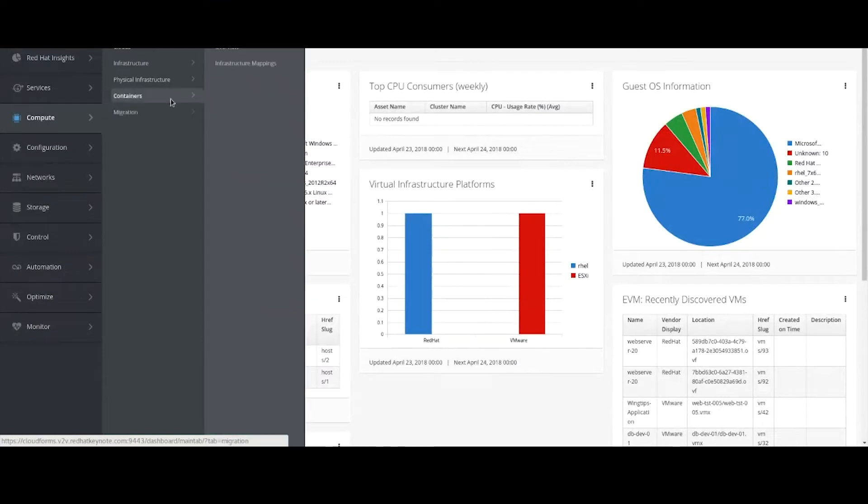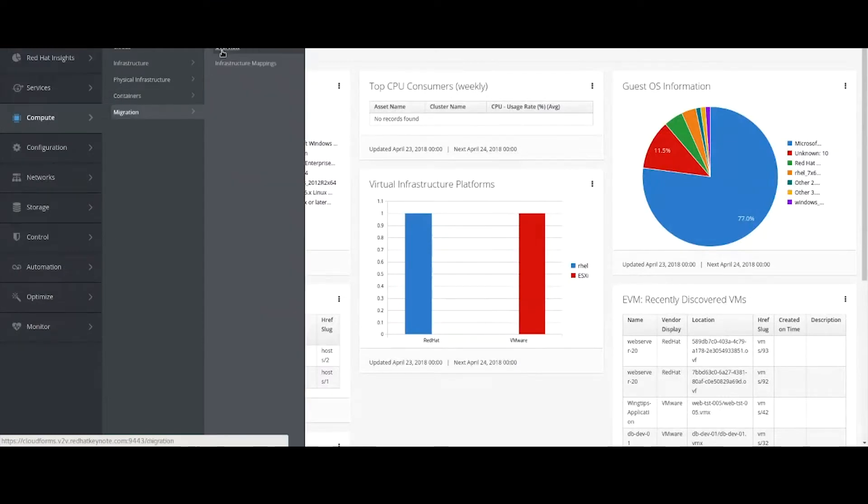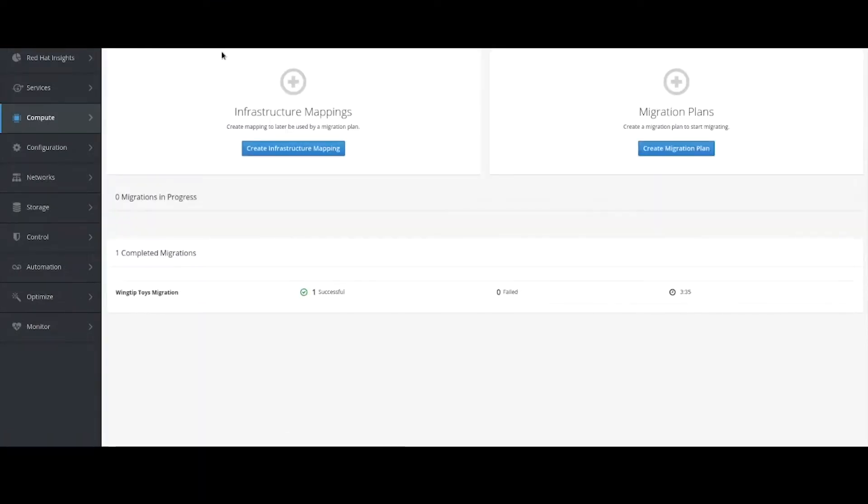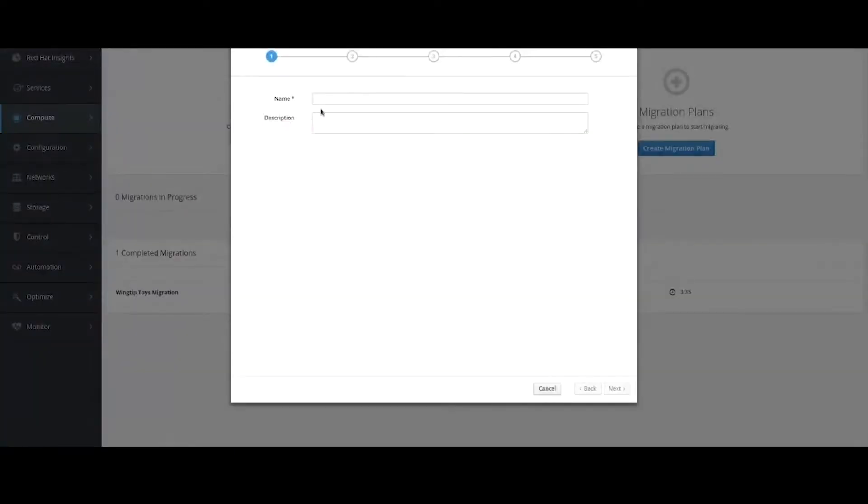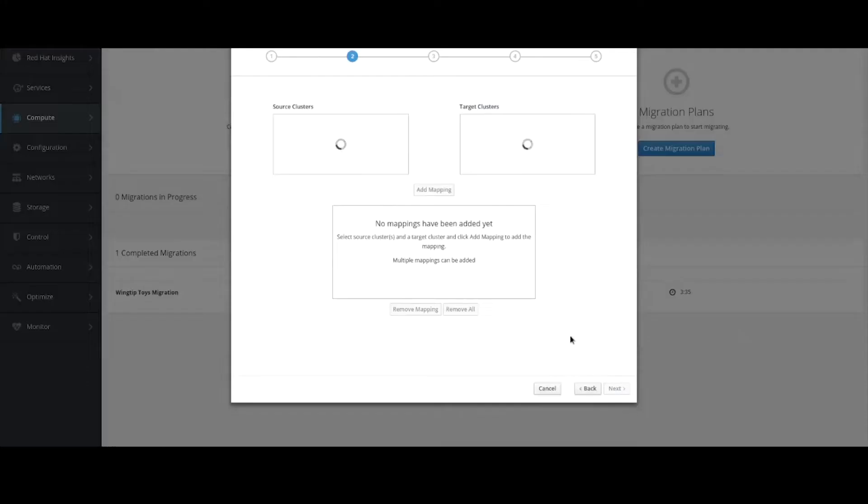You'll notice one of the capabilities we've built is this new capability called migrations. There's two steps I need to do. The first thing I need to do is start to create my infrastructure mappings. What this will allow me to do is map my compute, network, and storage between vSphere and Rev, so CloudForms understands how those relate. So let's go ahead and create an infrastructure mapping. We'll call that Summit Infrastructure Mapping. And then I'm going to begin to map my two environments.